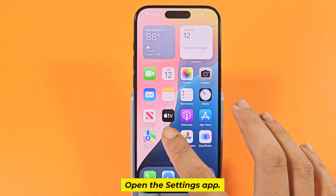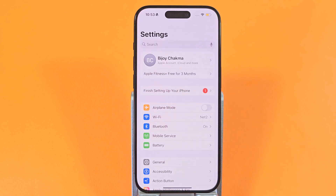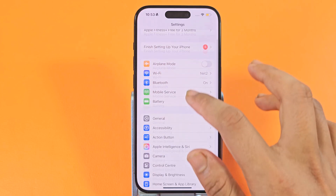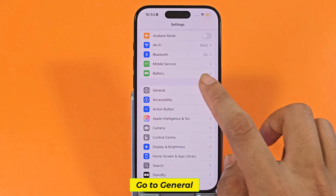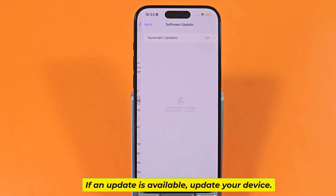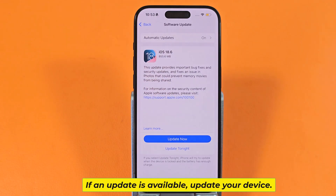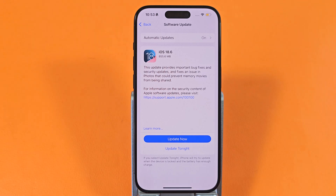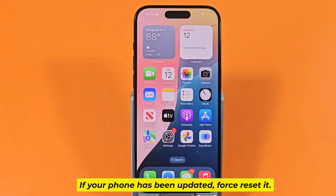Open the Settings app and go to General. If an update is available, update your device. If your phone has already been updated, force reset it.